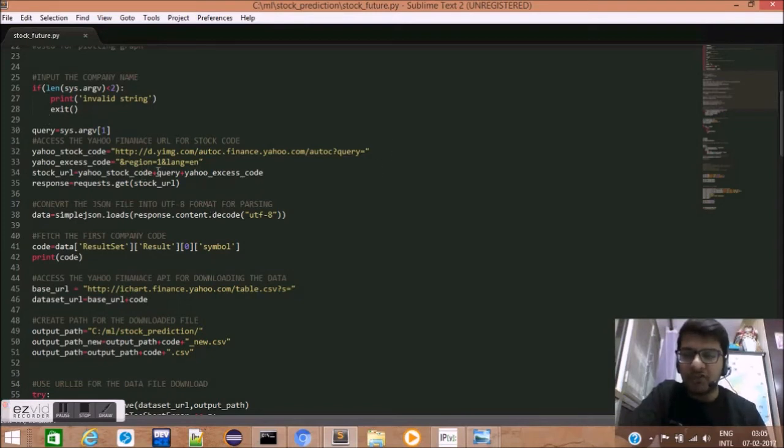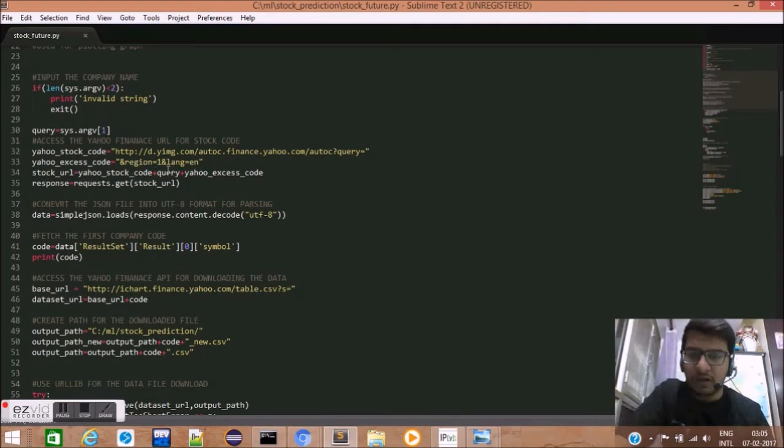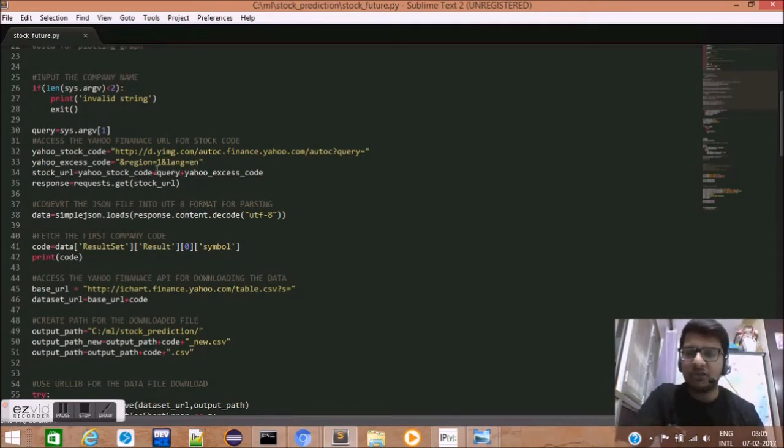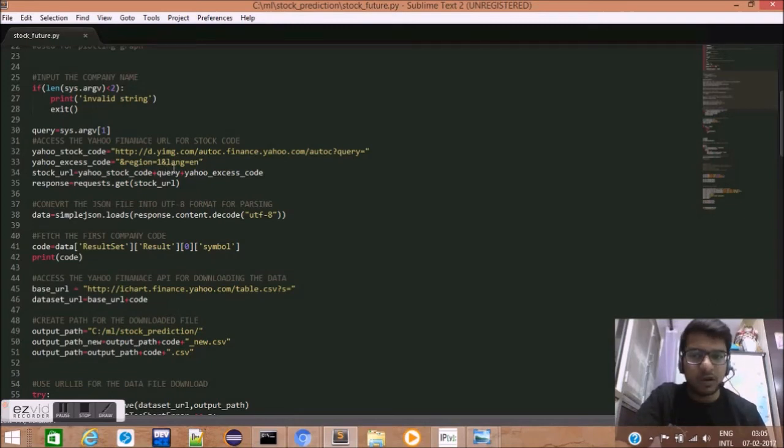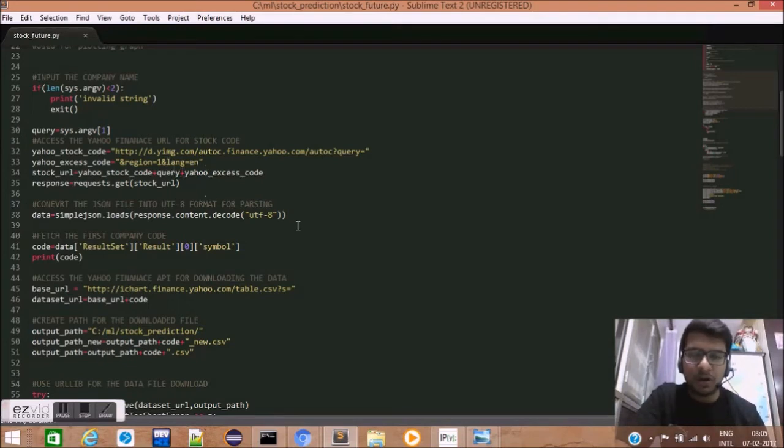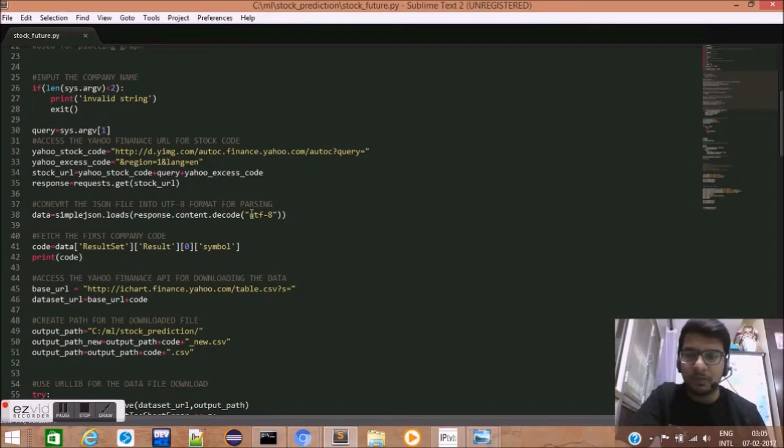We concatenate the query variable. Next, we need to add region equals one and language equals en. Basically, region equals one means it is United States of America and this company is NASDAQ listed. Language equals en tells us that we want our result to be in English format.